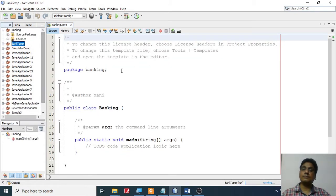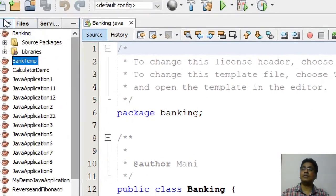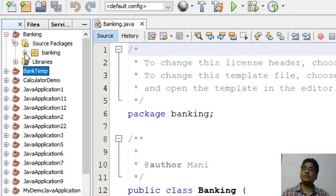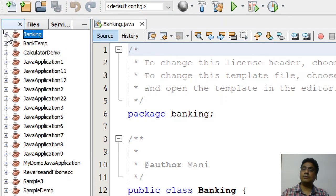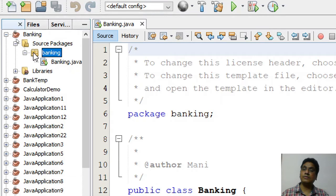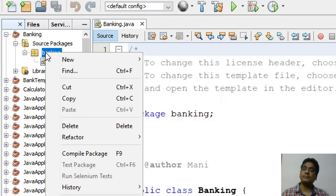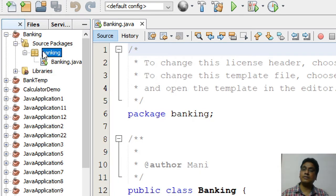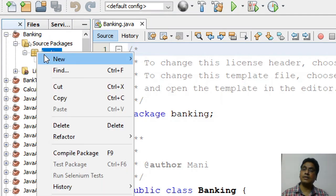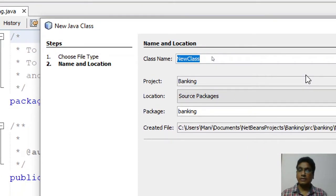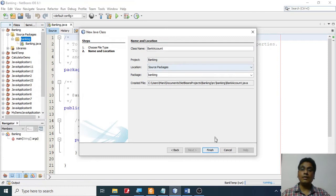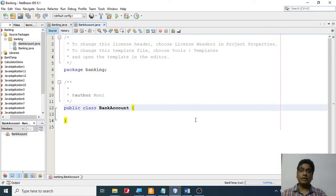Now I need to create a class. To create a class, I'm going to go to the 'banking' package under source packages, right-click, and say 'New Java Class'. I'm going to call this class 'BankAccount' and click Finish. So I have a class with the name BankAccount.